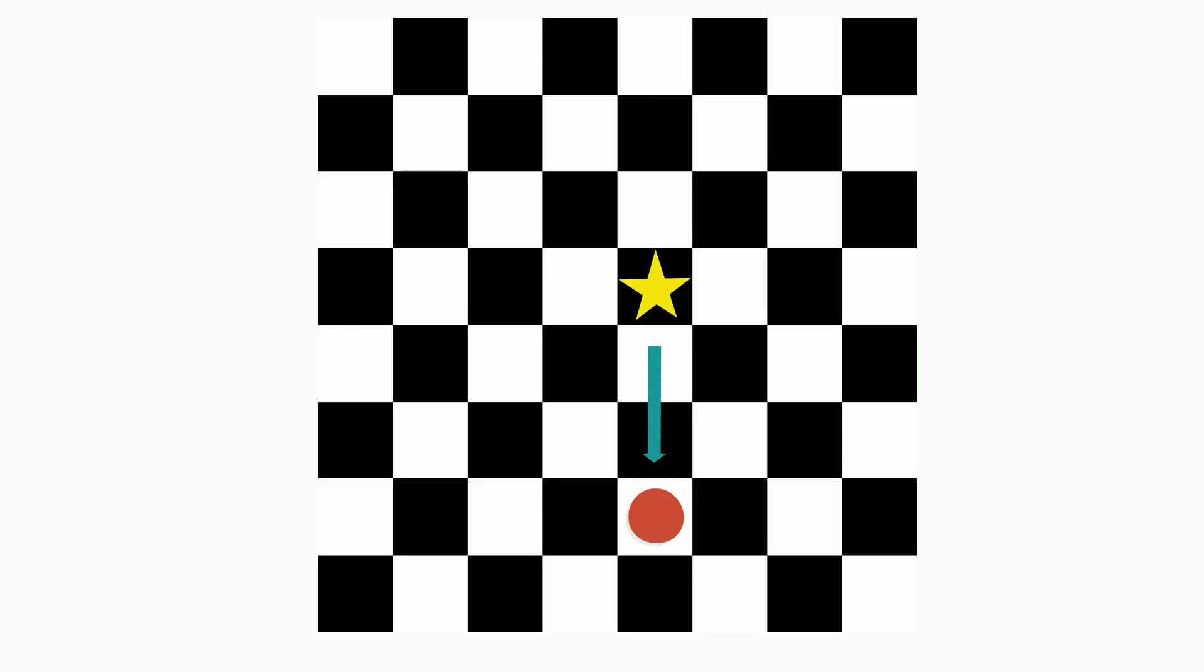If the red dart represented your opponent's piece, that means the Rook could move down one square, two squares, or capture that piece on the third square. If it was your own piece, the Rook could only move one or two squares down.